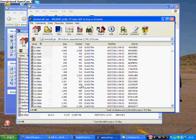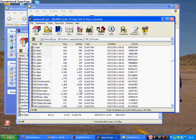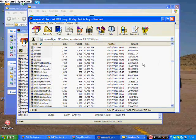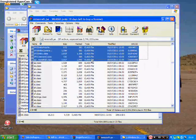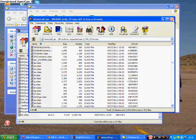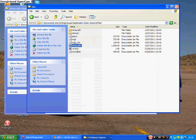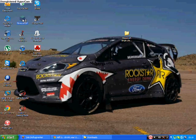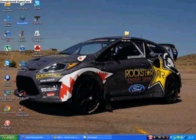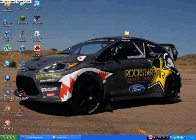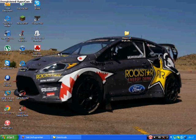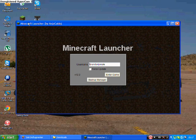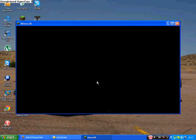Run your Minecraft. Go on to single player. Create a new world.